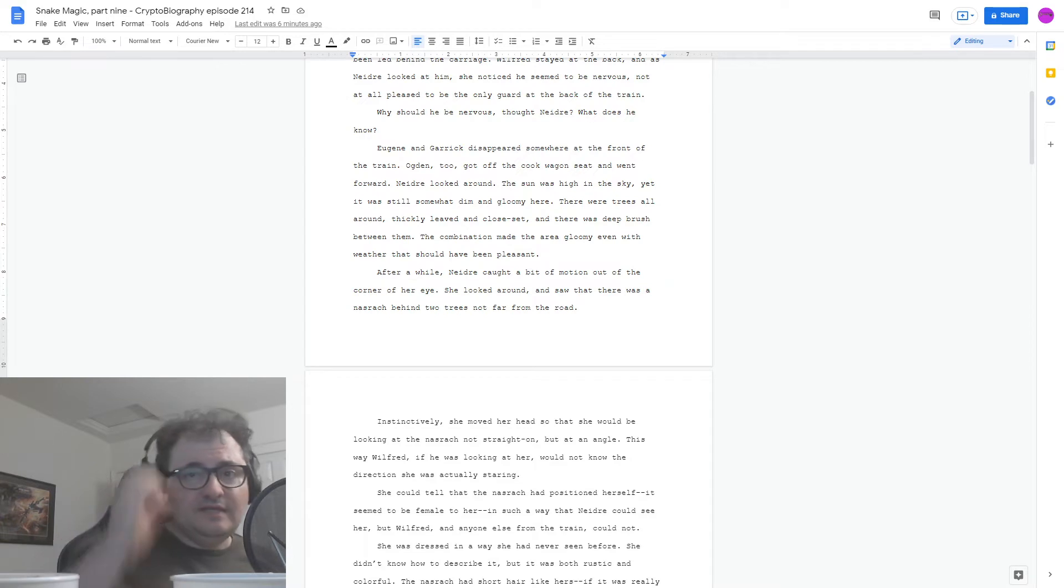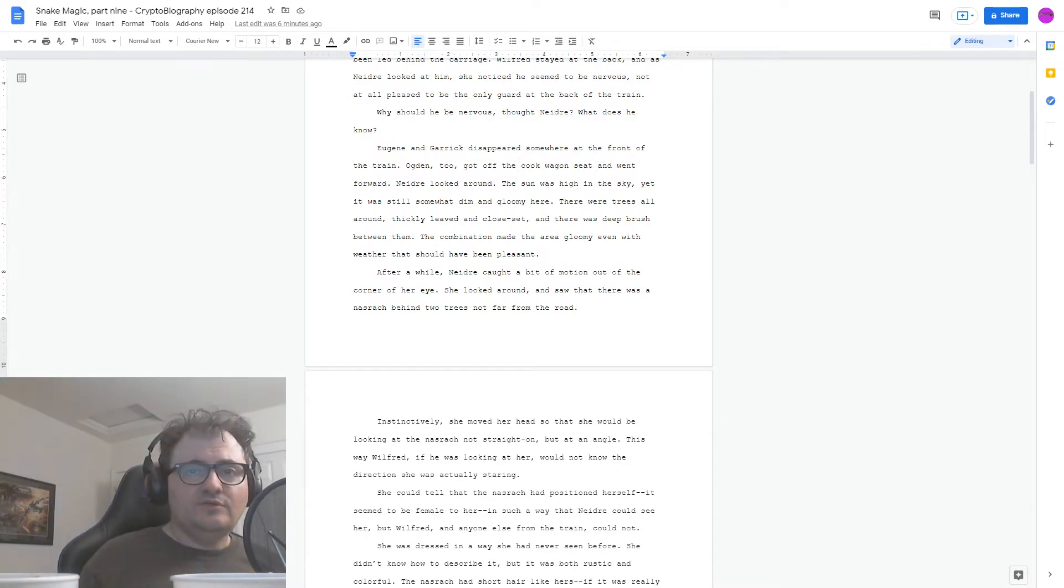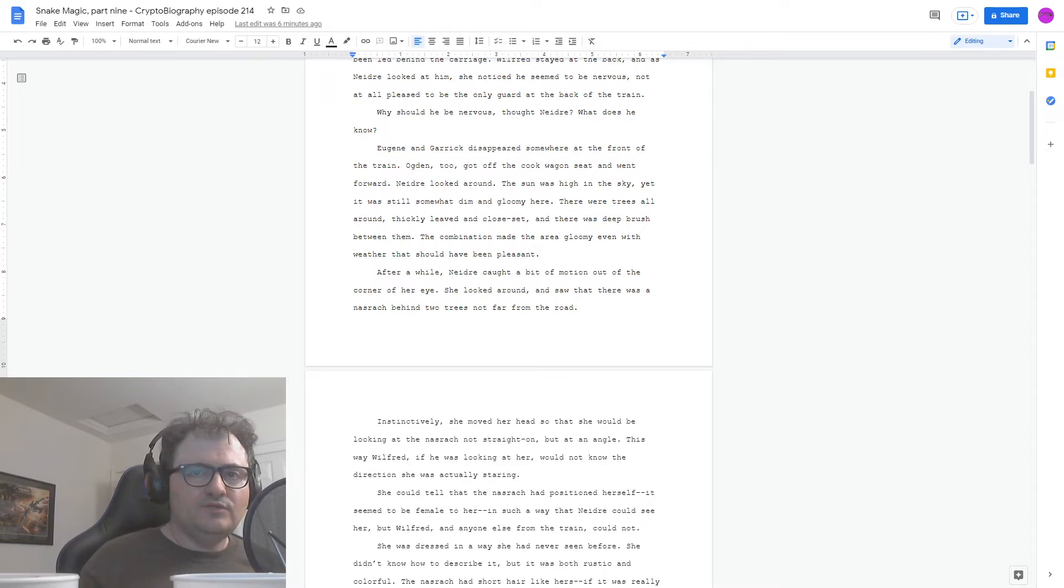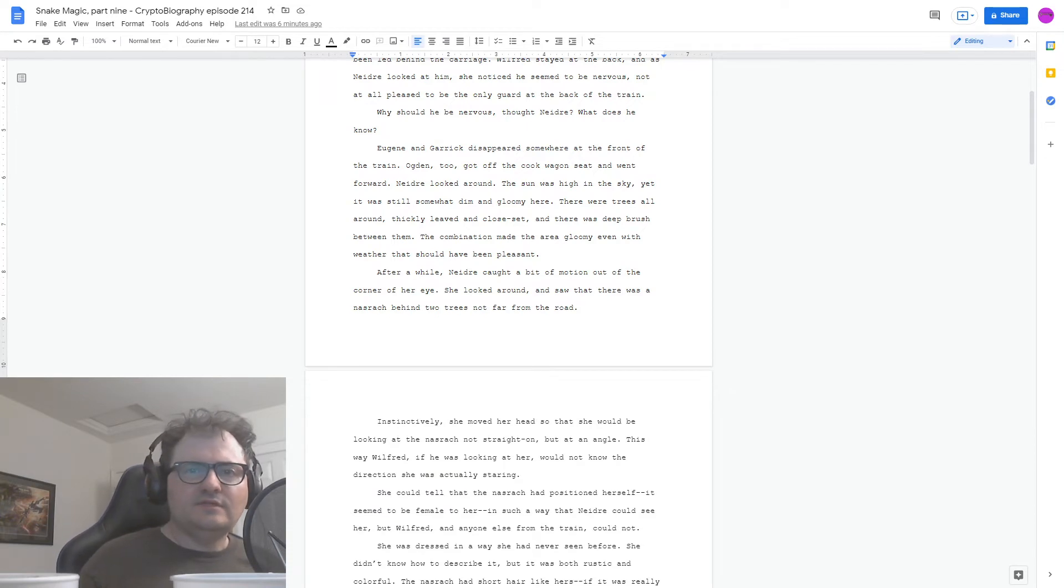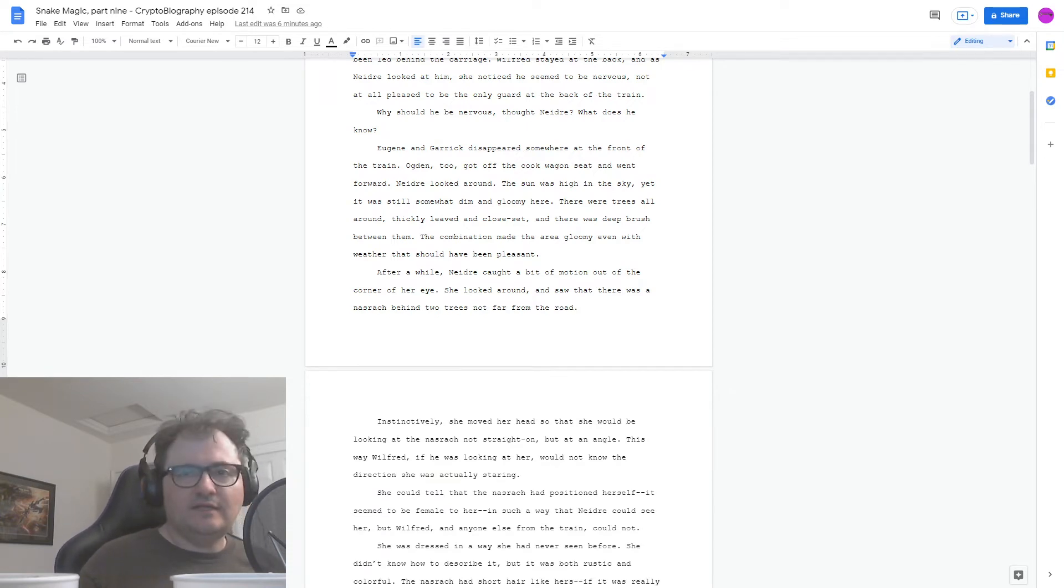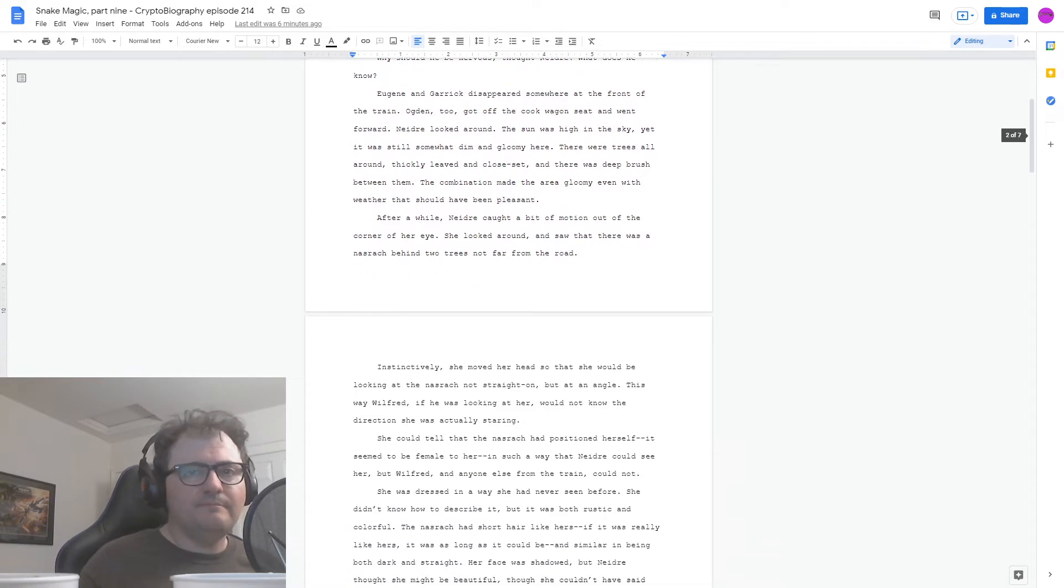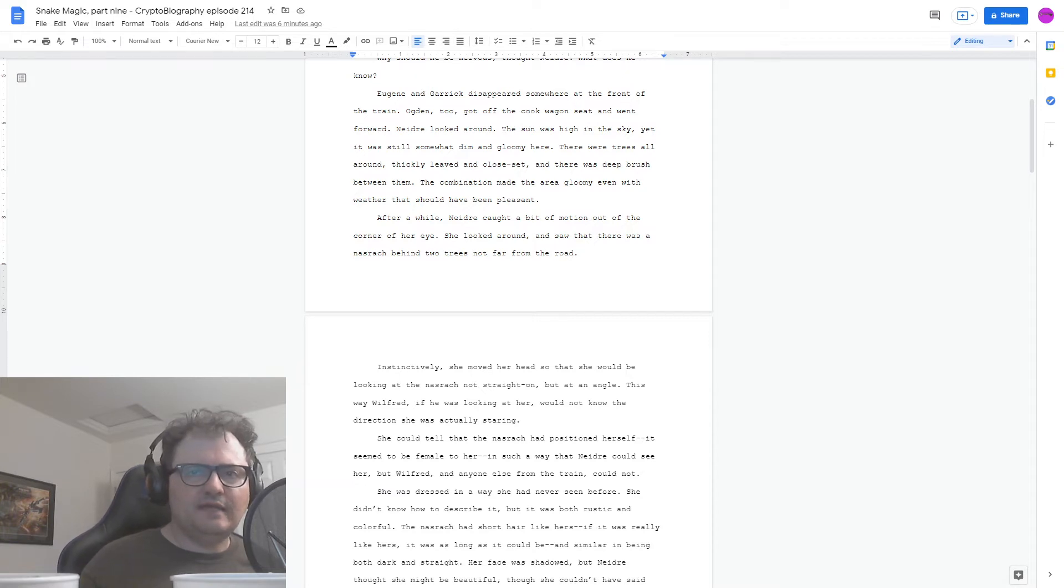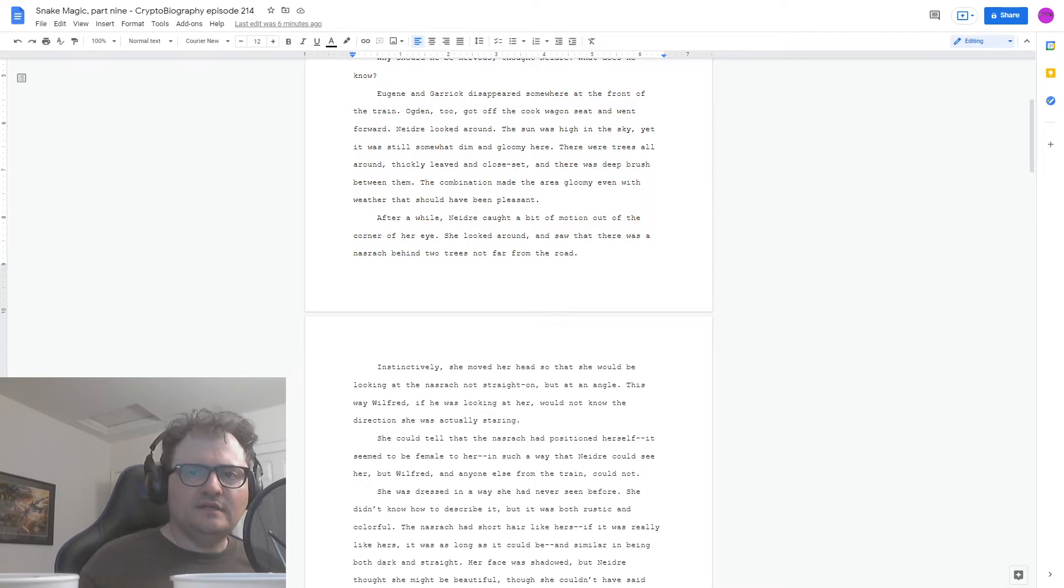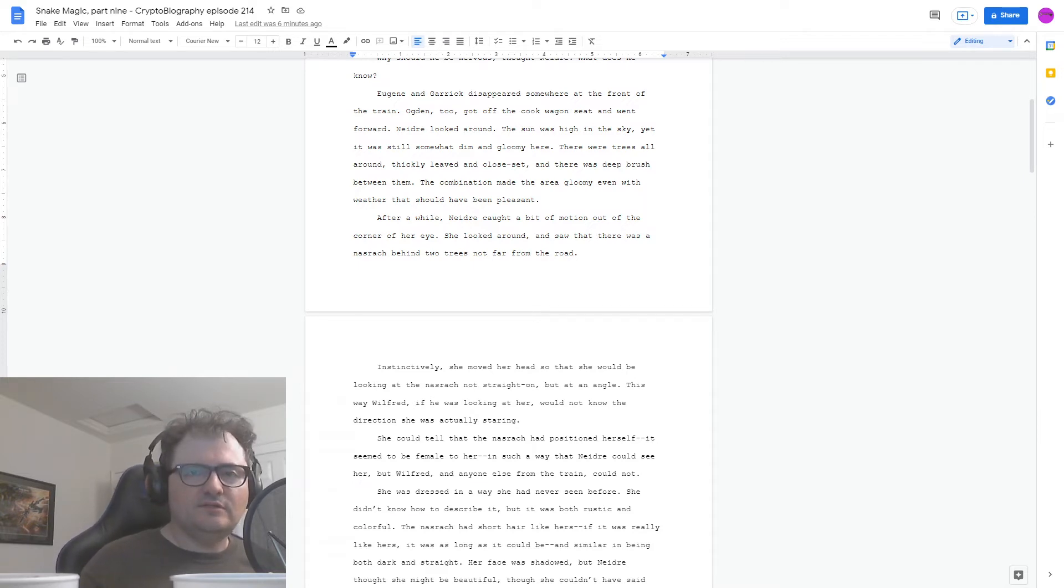She looked around and saw that there was a Nasrach behind two trees not far from the road. Instinctively, she moved her head so that she would be looking at the Nasrach, not straight on, but at an angle. She could tell that the Nasrach had positioned herself, it seemed to be female to her, in such a way that Nedra could see her, but Wilfrid, and anyone else from the train, could not. She was dressed in a way she had never seen before. She didn't know how to describe it, but it was both rustic and beautiful. The Nasrach had short hair, like hers. If it was really like hers, it was as long as it could be, and similar in being both dark and straight.